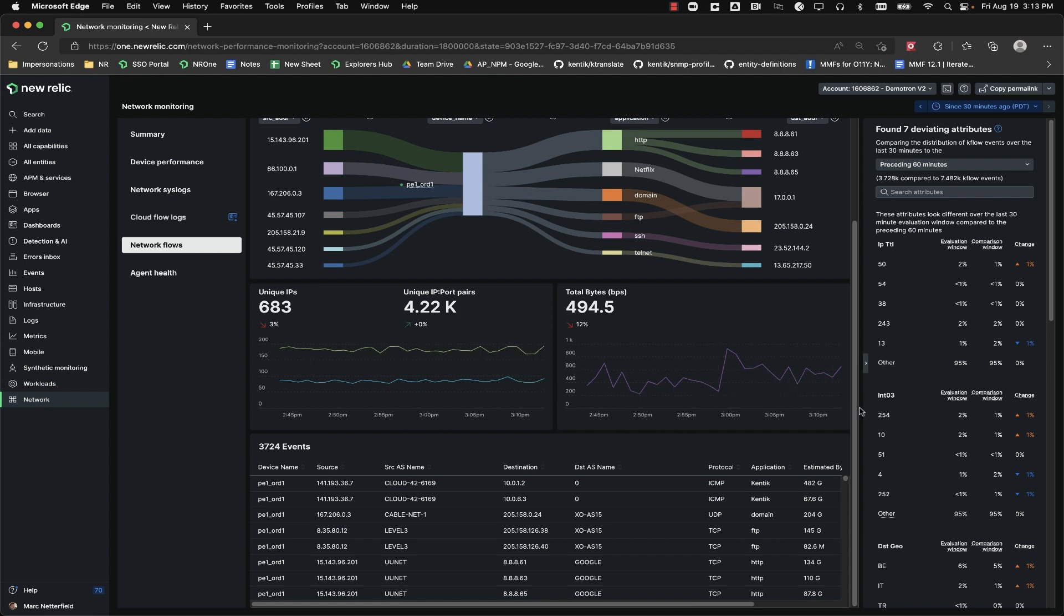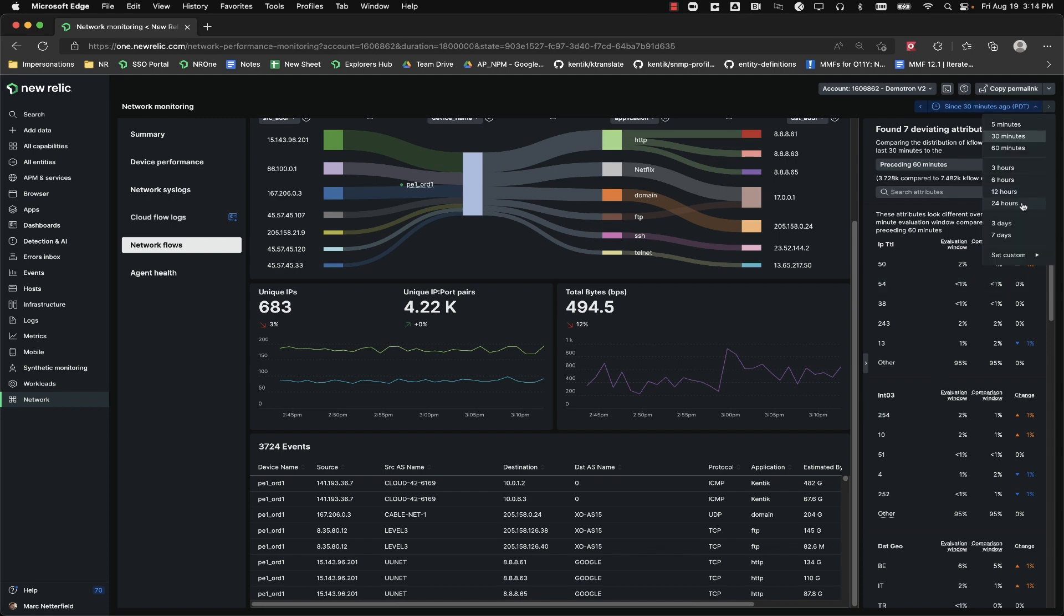And if you scroll down a little further, you have a table that shows the summary of all the conversations broken out by their source, destination, protocol, and application. It also gives us the total volume of bytes and packets during the time period shown on the time picker in the top right.